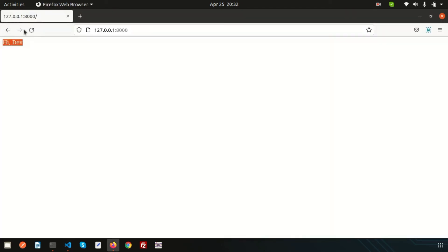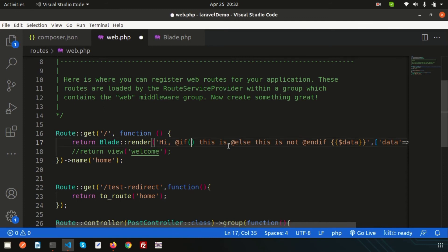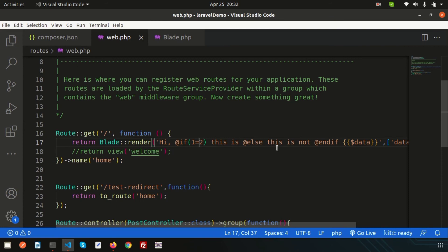If you write if 1 == 2, that means I want to get the false condition. If one equal to two, then we'll get 'hi this is not dev'—that means it's false.